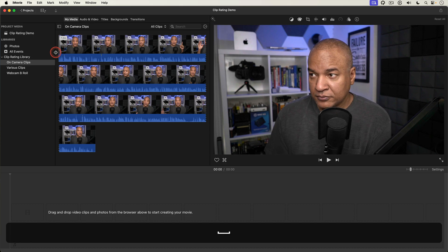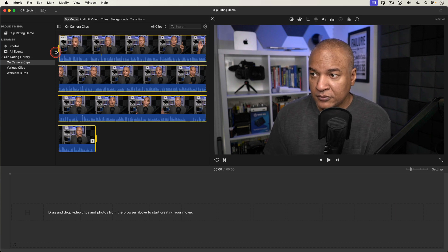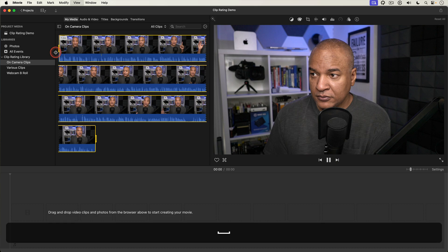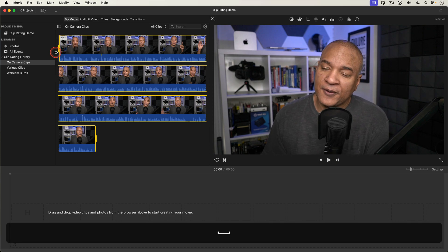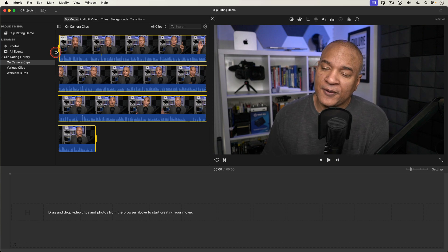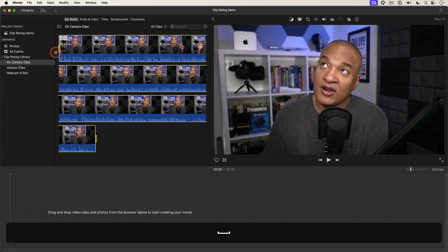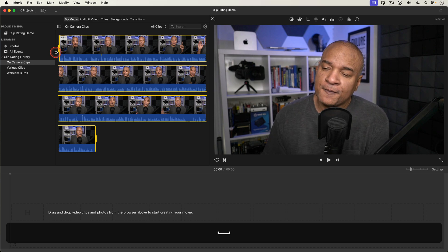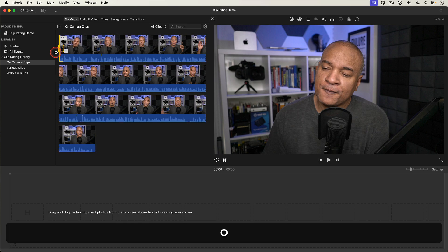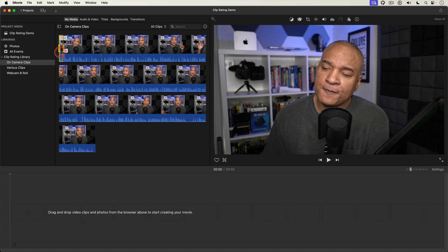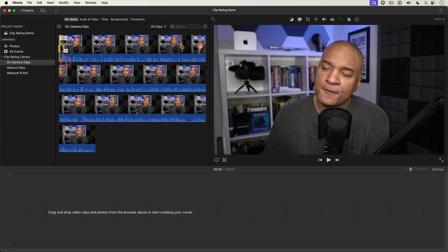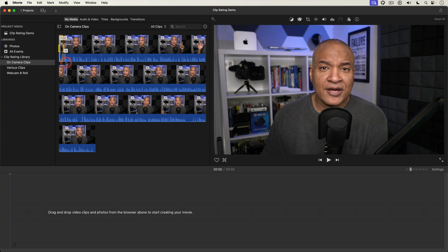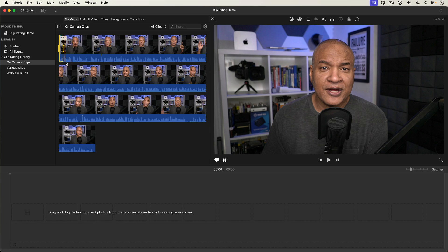When I find the beginning of a good section I'll hit the I key on my keyboard to mark an in point. I'll shuttle forward until I find the end of the good section. Then hit the O key on my keyboard to mark an out point. So the good section is now selected. So I'll hit the F key on my keyboard to favorite it.